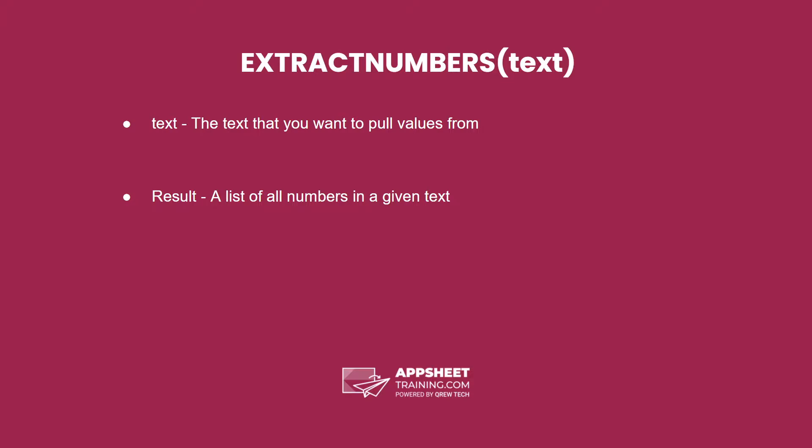The extract numbers expression has one parameter: text. This text is the text that you want to pull values from, and the result of this expression is a list of all numbers in a given text.